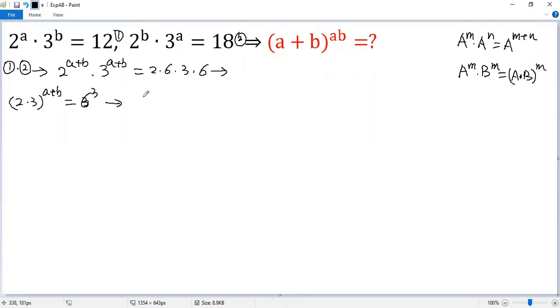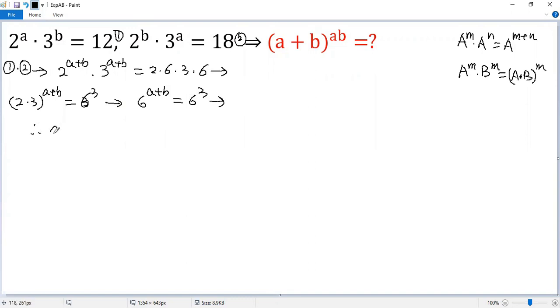We can write the equation as 6 to the power of a plus b equals 6 to the power of 3. Since the base is the same, the exponents must be equal, so we get a plus b equals 3.